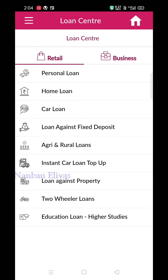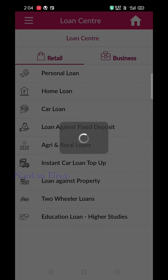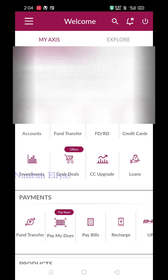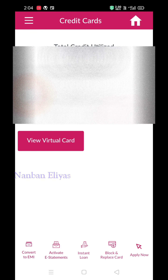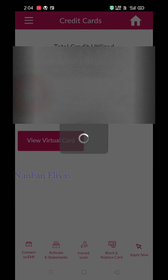Next, you can click Home. If you want to get a loan, you can apply for loans instantly. You can also click on Credit Cards.